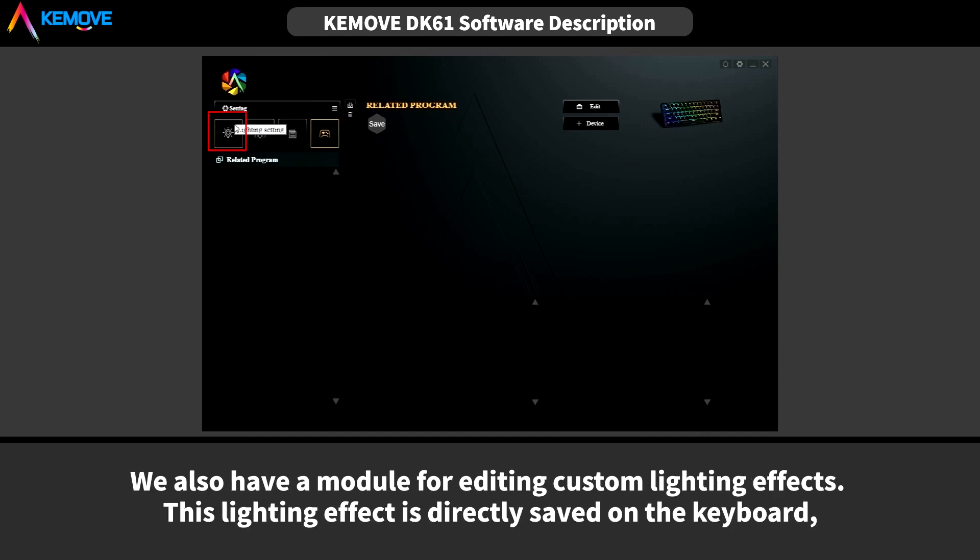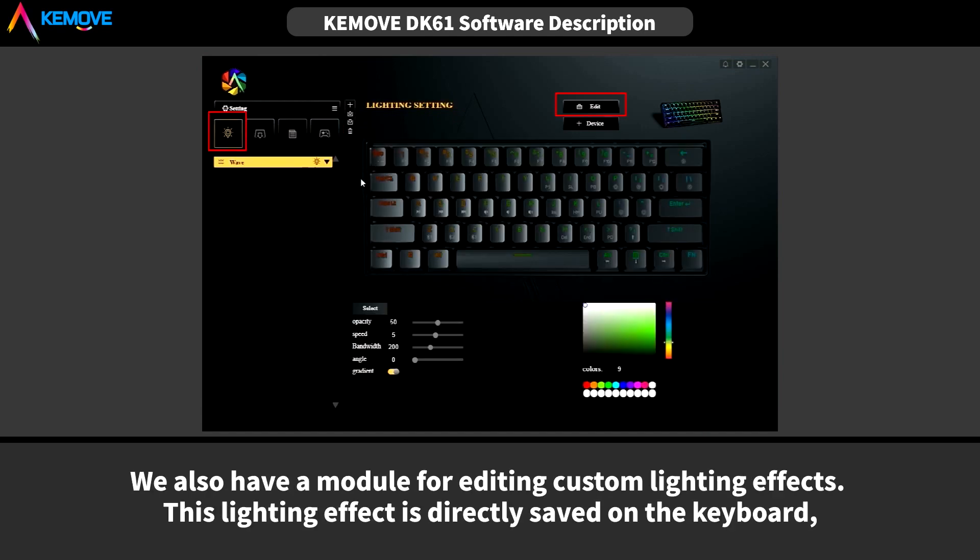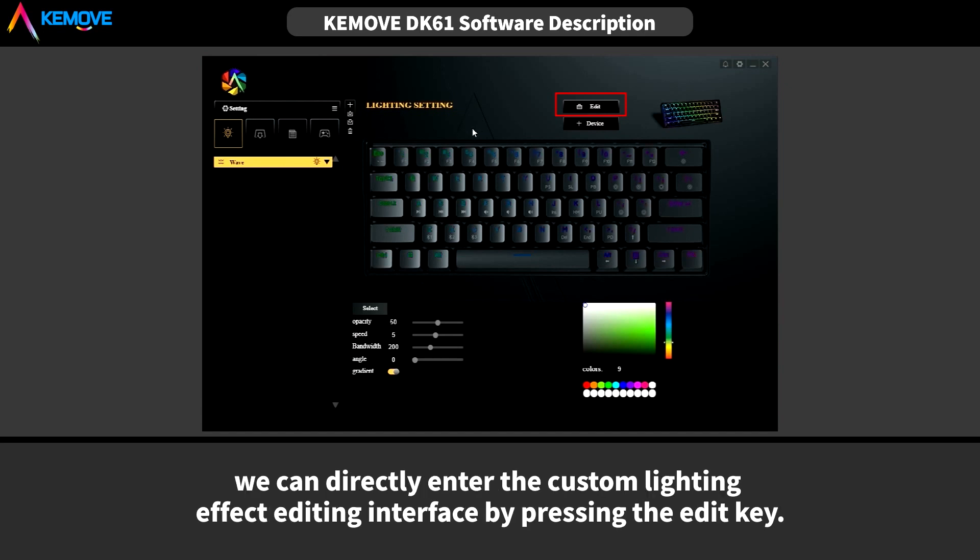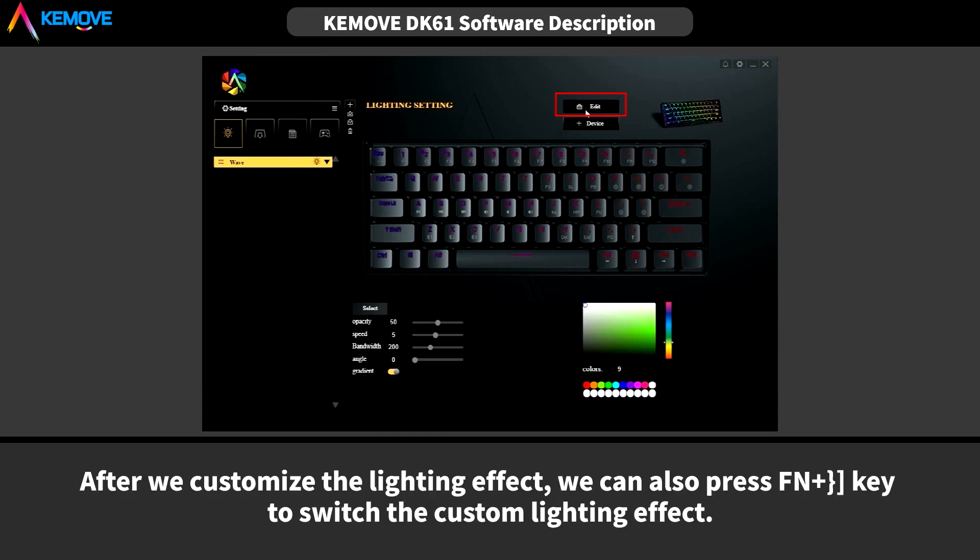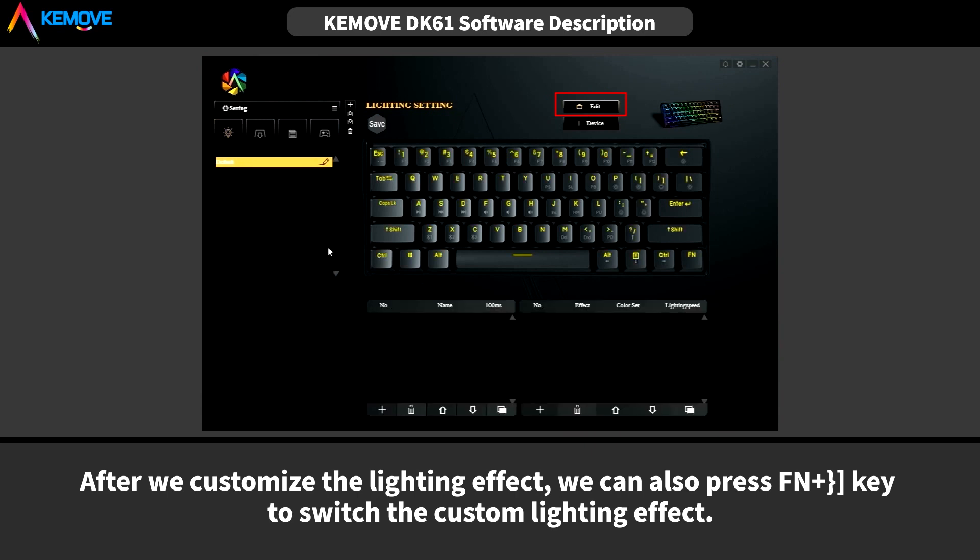We also have a module for editing custom lighting effects. This lighting effect is directly saved on the keyboard. We can directly enter the custom lighting effects editing interface by pressing the edit key. After we customize the lighting effect, we can also press Fn plus this key to switch the custom lighting effect.